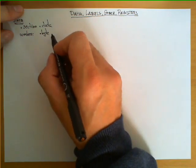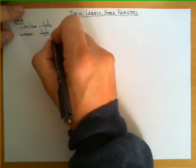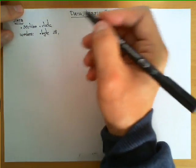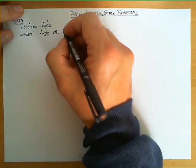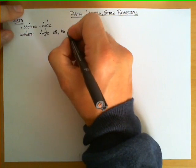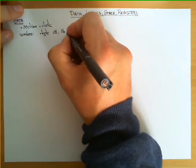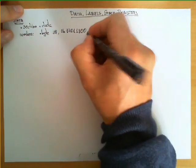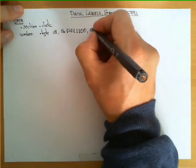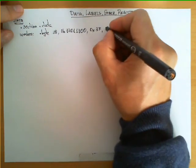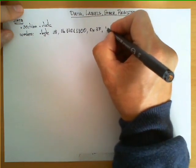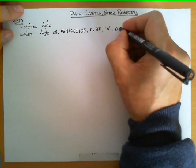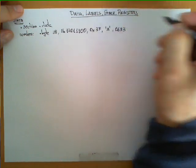You can define a series of values. For example: numbers: .byte 38, 0b11011100, 0x3F, 'A', 0633. This is in decimal, the 0b prefix denotes binary (8 bits), 0x denotes hexadecimal, single quotes denote ASCII encoding, and the prefix 0 denotes octal.